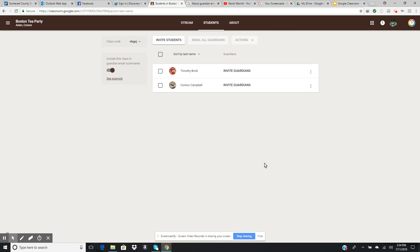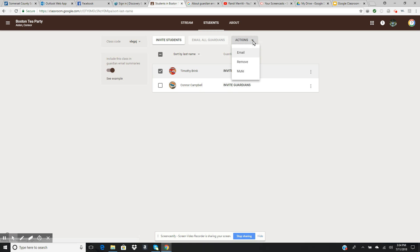Going back to the class, there are other actions you can take with your students. If I click on a student, let's say my first student, there are actions I can take with that student. For example, I can email that student if I want to send them a personal email about something.